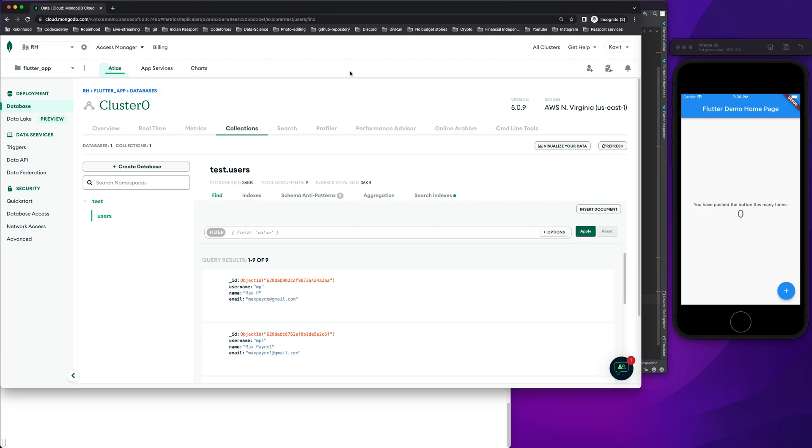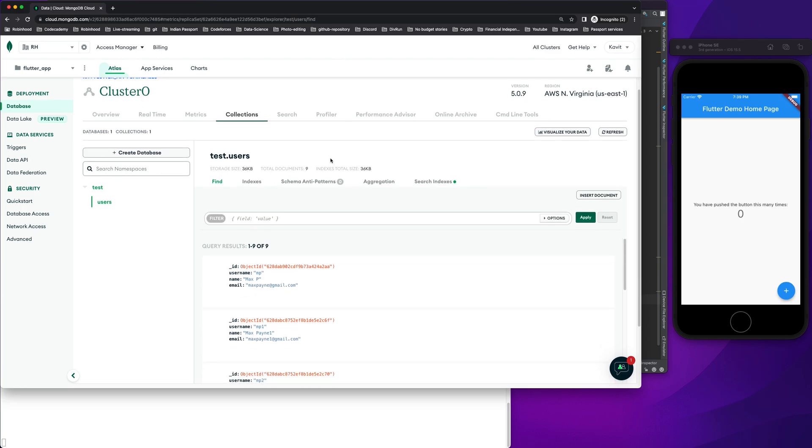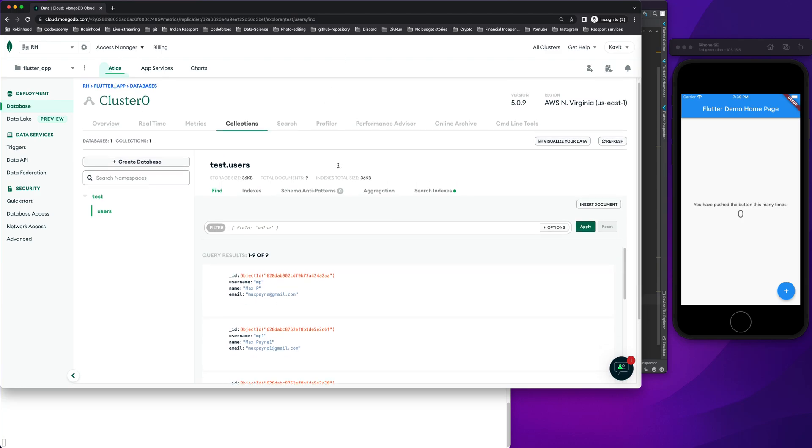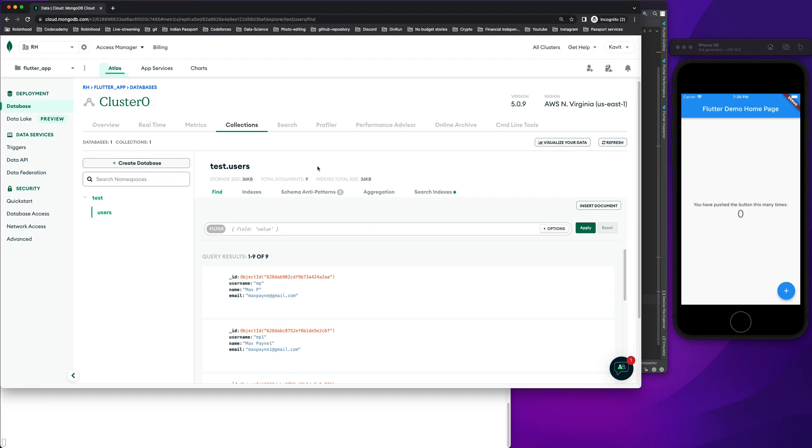We'll resume on one of my previous series on MongoDB and Flutter. This is going to be the last part of the series, and we will look at how we can delete data that we had previously stored in MongoDB using Flutter. So let's begin with the coding part. Here I have MongoDB Atlas open.